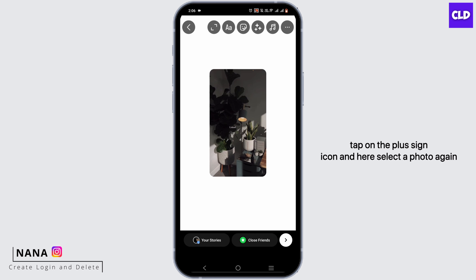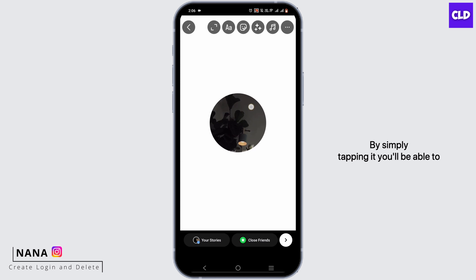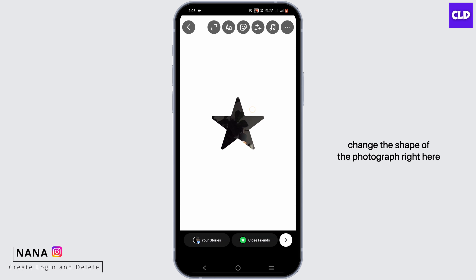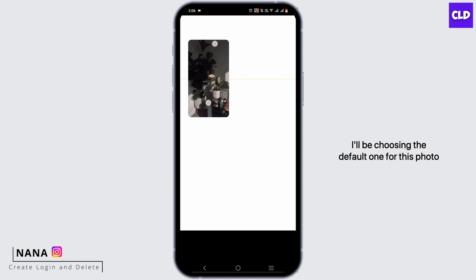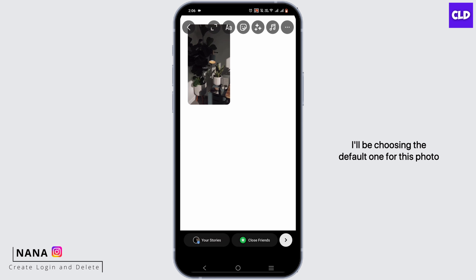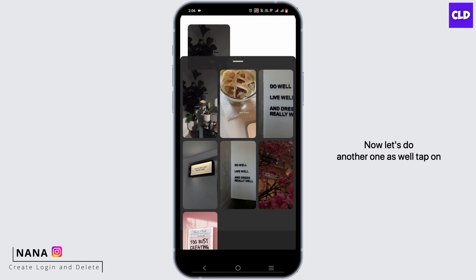Select a photo again by simply tapping it. You'll be able to change the shape of the photograph right here. I'll be choosing the default shape for this photo. Now let's do another one as well.